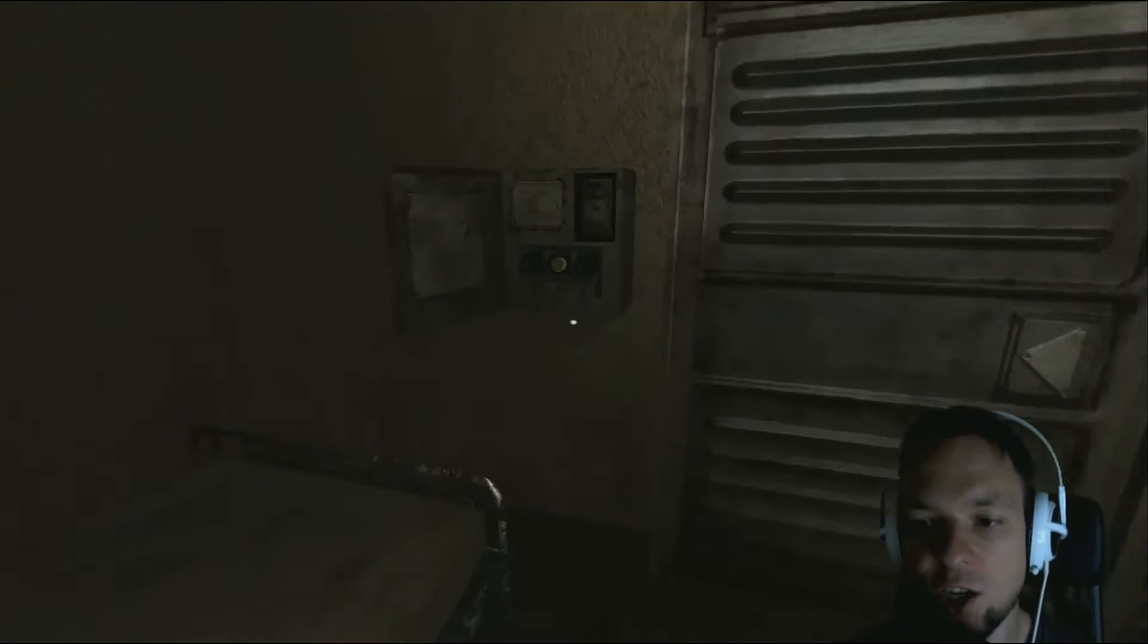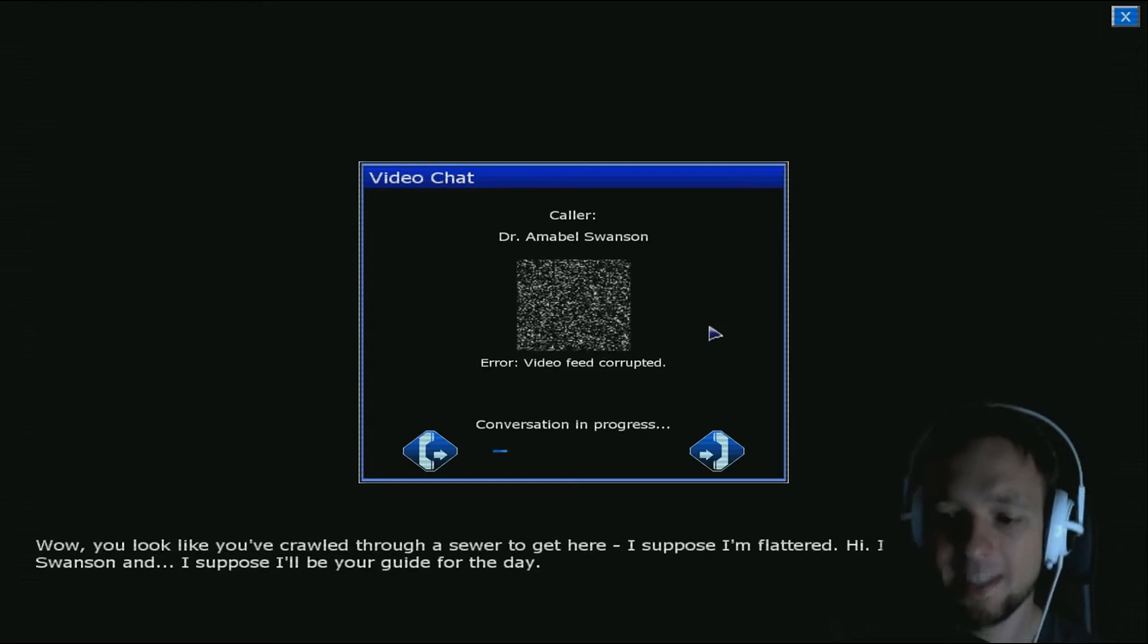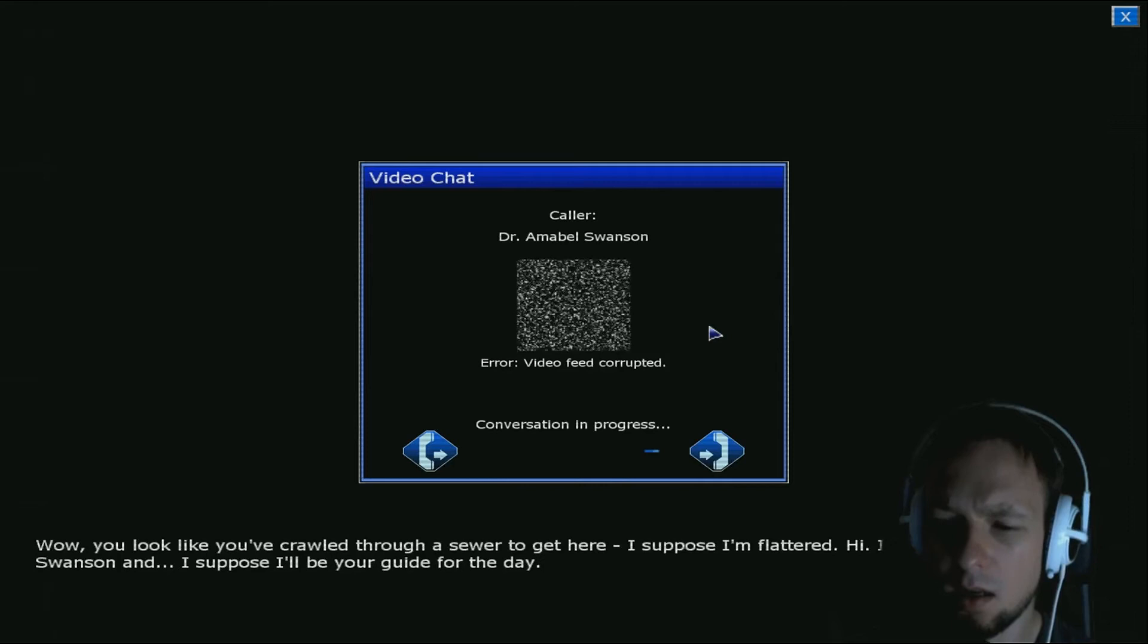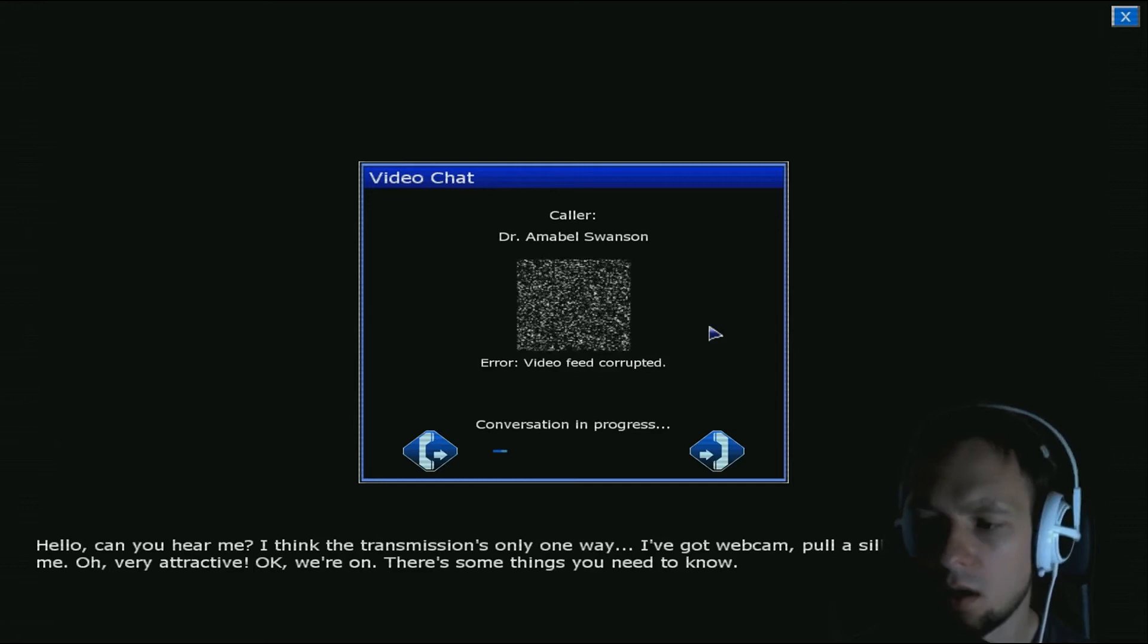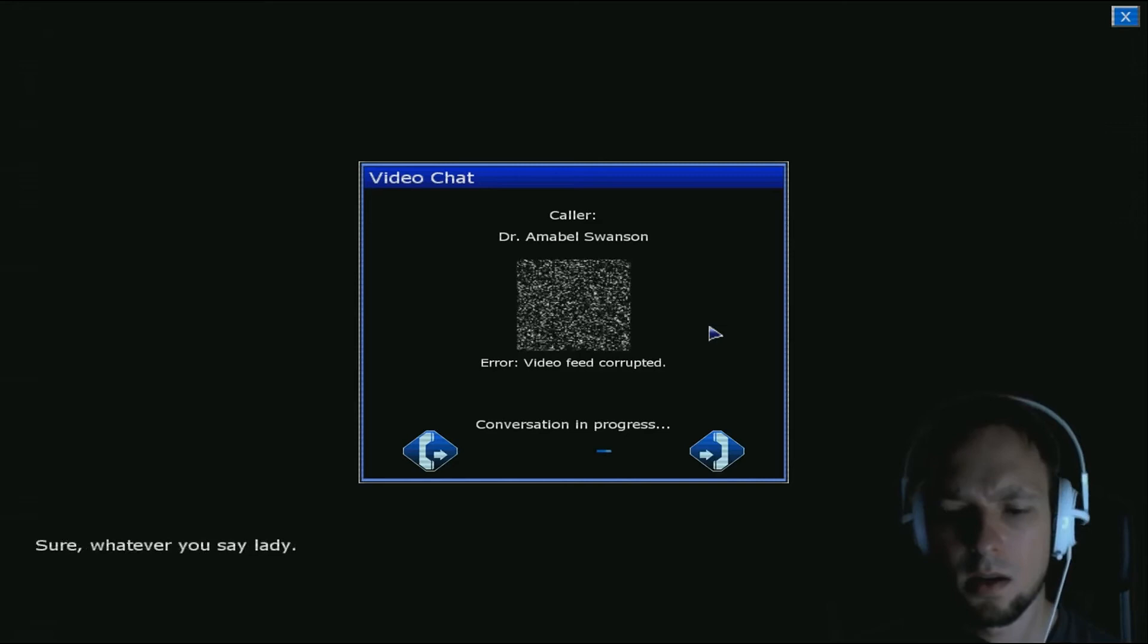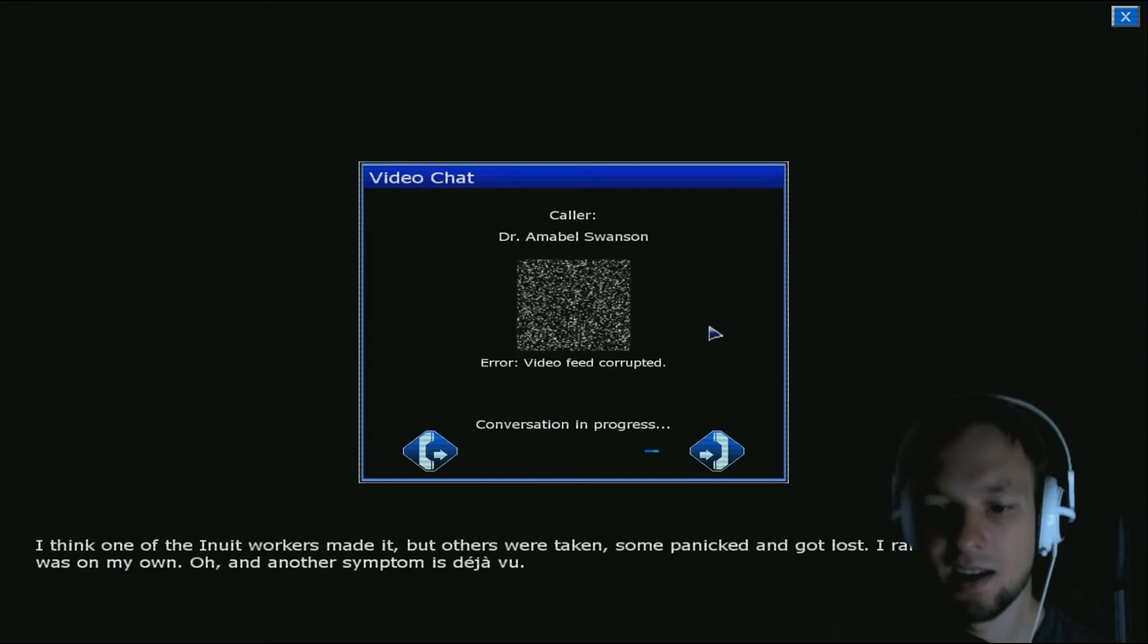I'm Amabelle, Amabelle Swanson, and I suppose I'll be your guide for the day. Hello, can you hear me? I think the transmission is only one way. Pull a silly face if you can hear me. Very attractive. We're on, there's some things you need to know. We released a virus, that was not me, right? Three weeks ago we tried to get out through the mines, but it didn't work the way we planned. Some panicked and got lost. I ran, and when I stopped I was on my own. Oh, and another symptom is deja vu.